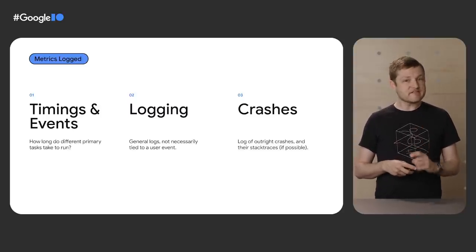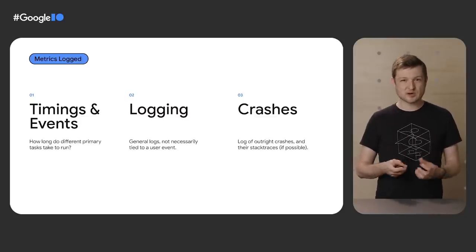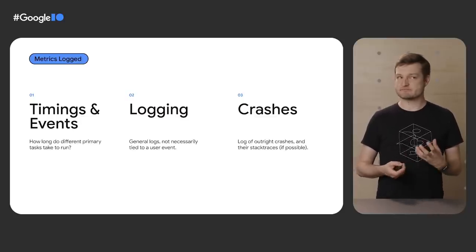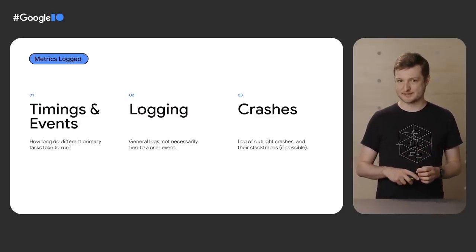In the demo app, this would be things like the time between a user clicking on a square to the image showing up. And a big part of that is also just general logging and getting some extra information about what the various instances of the app are doing. And finally, of course, is the interesting bit. The outright crashes with, if possible, stack traces.